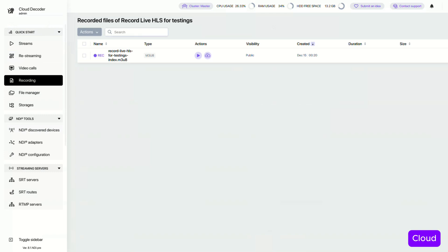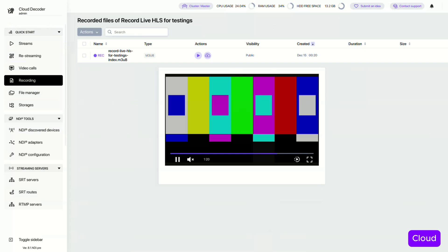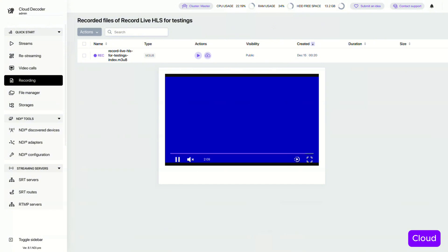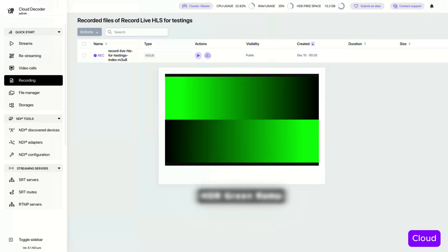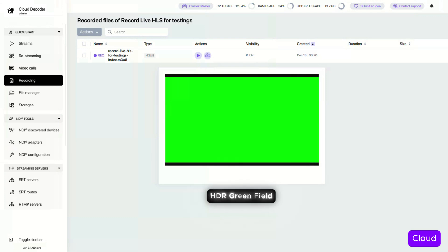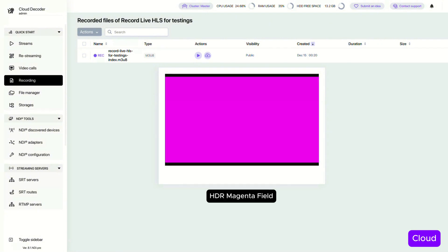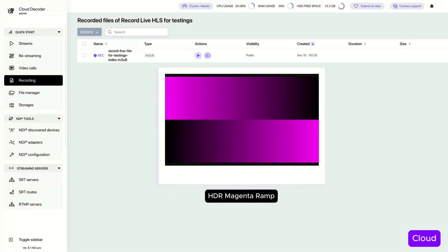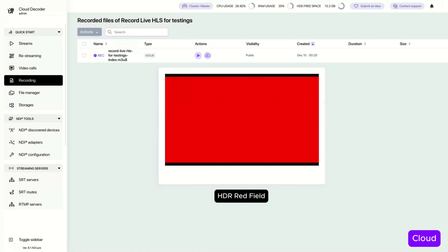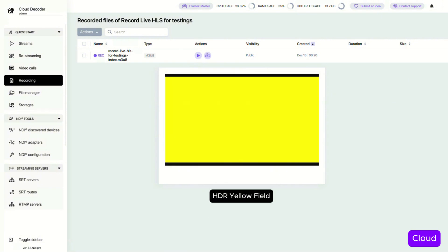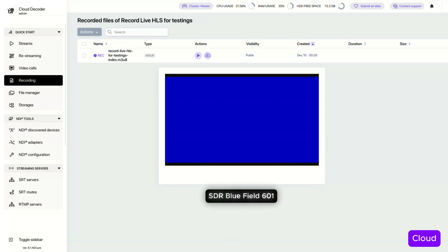Here's the file we're recording — let's take a look. Now, just to demonstrate how this works, I'm going to switch between different NDI test patterns and see when the changes come through.